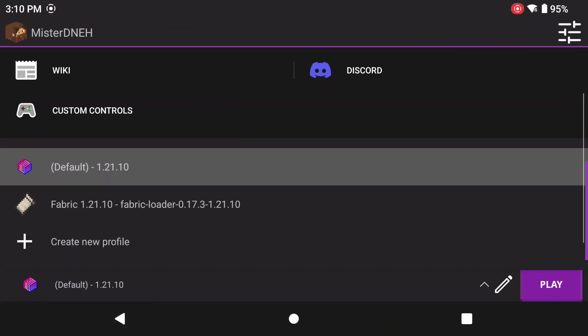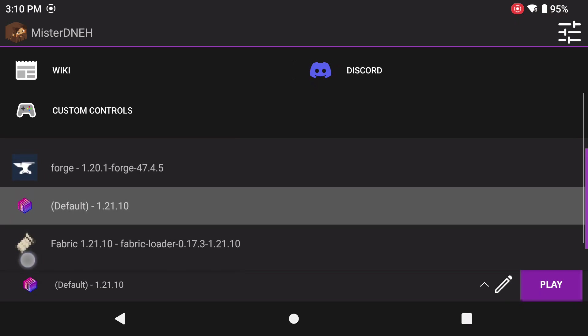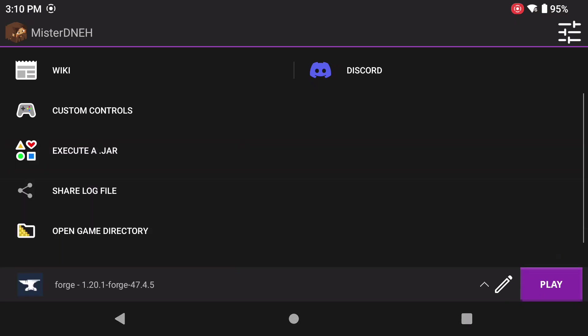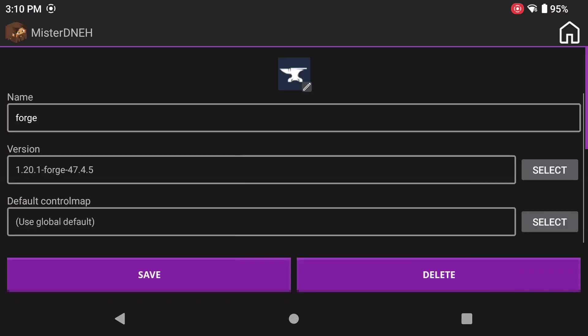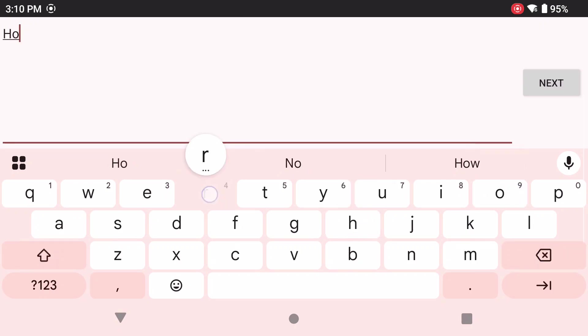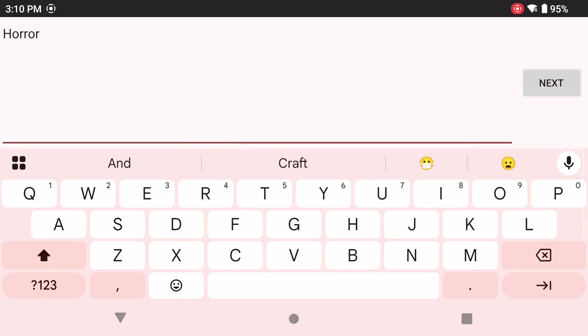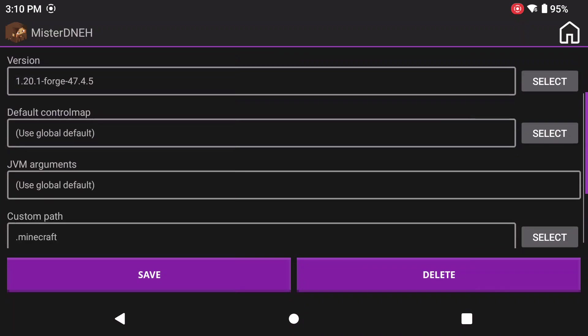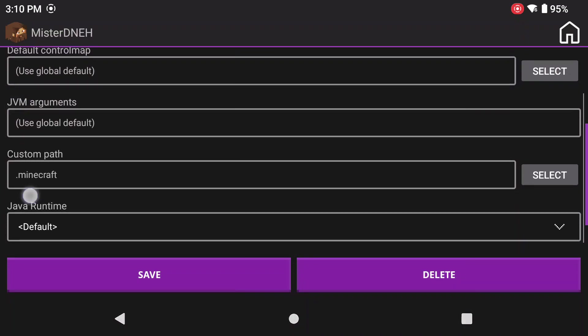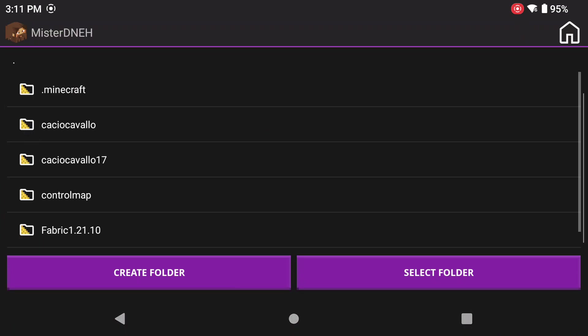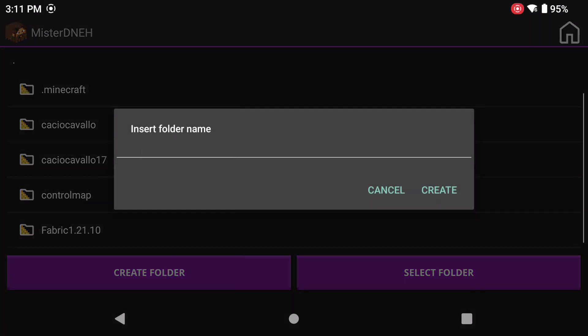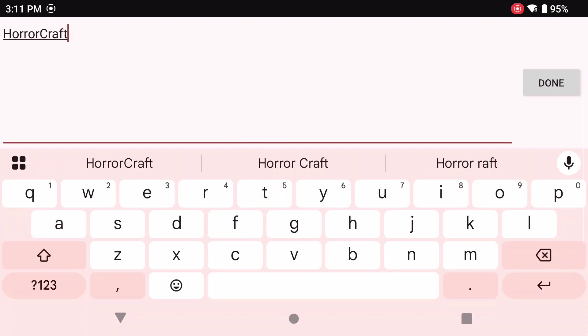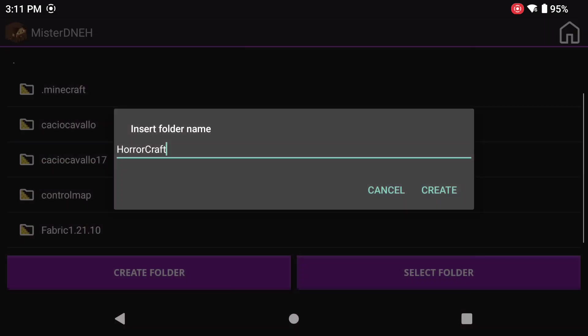Now click on your profile icon again and there's that profile right there. Now click on this pencil icon and now we can name this whatever you want. I'm going to name this Horror Craft. That's what I'm going to name it. And now I'm going to scroll down and I'm going to go down to where it says custom path. Click on that.